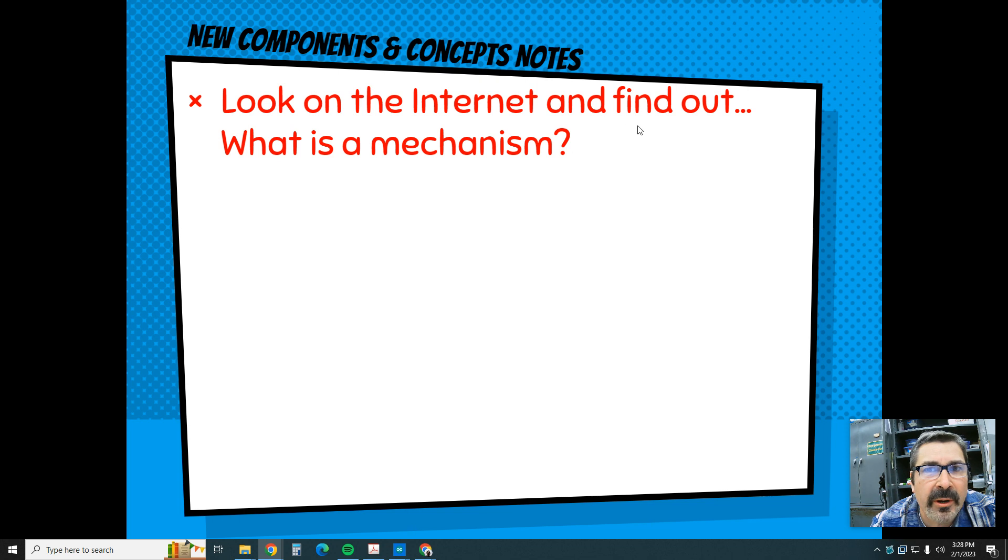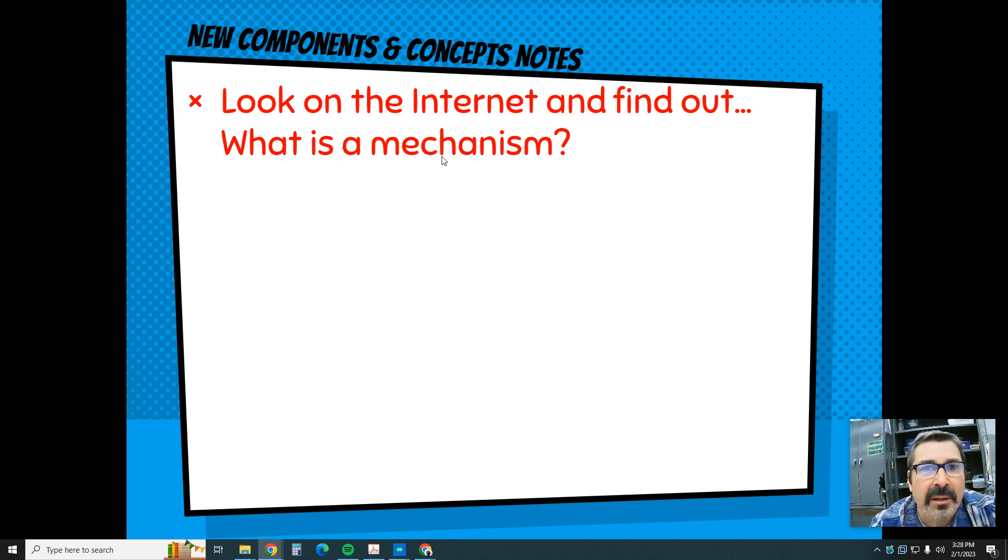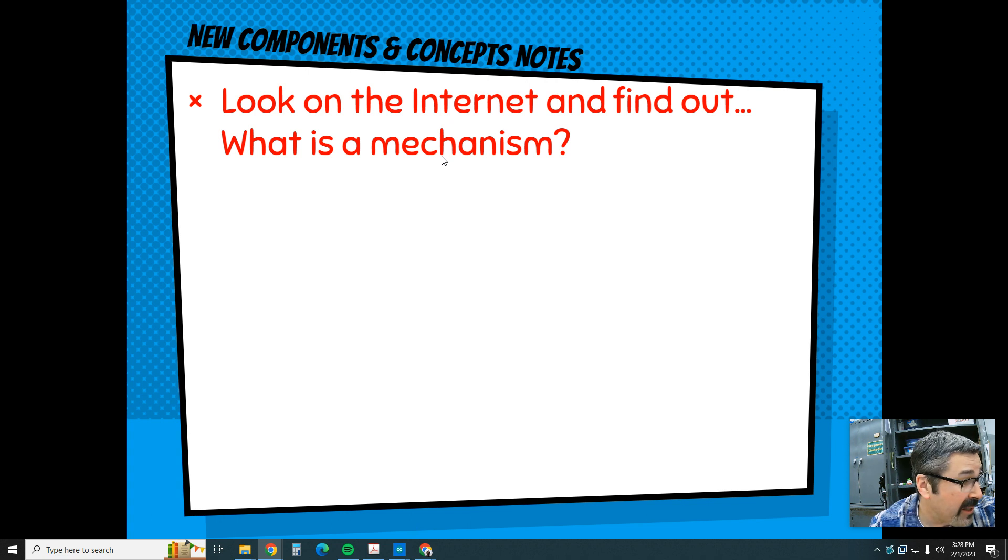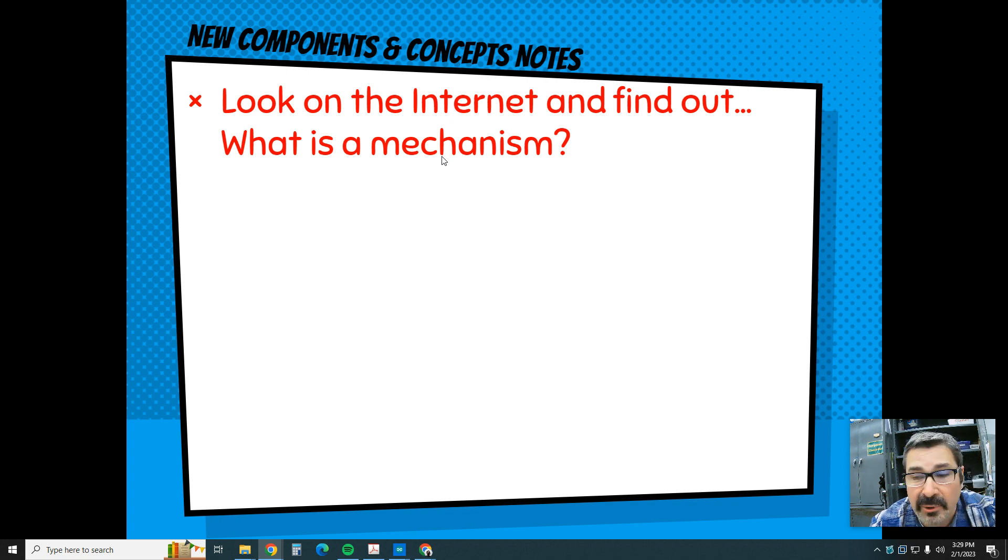For the first question on the notes, I want you to look on the internet and find out what is a mechanism. What's the definition of a mechanism? Because the cat attached to that lever arm is considered a mechanism.